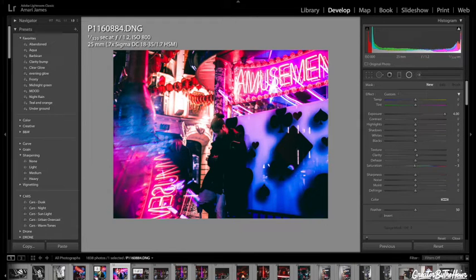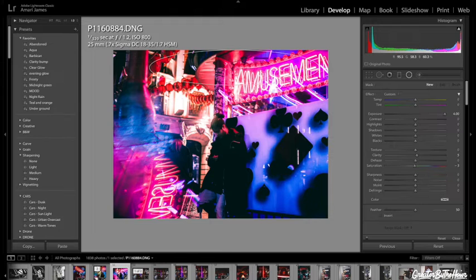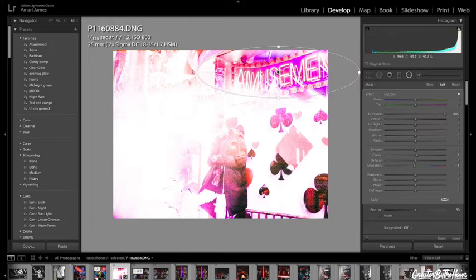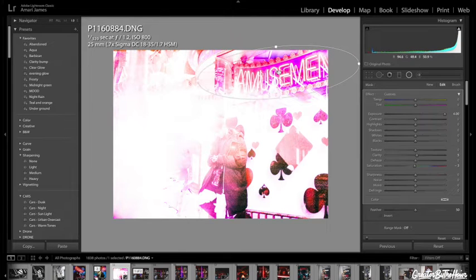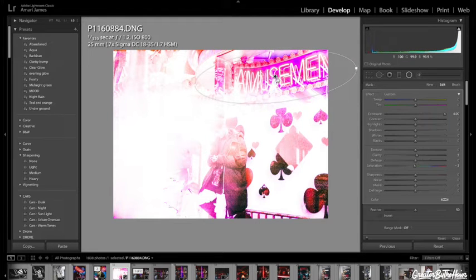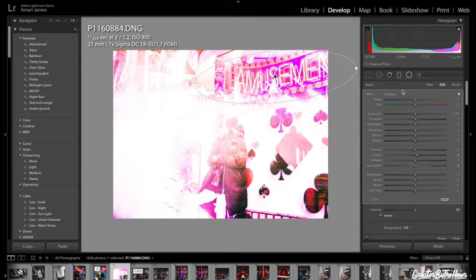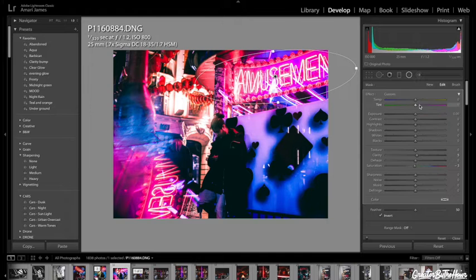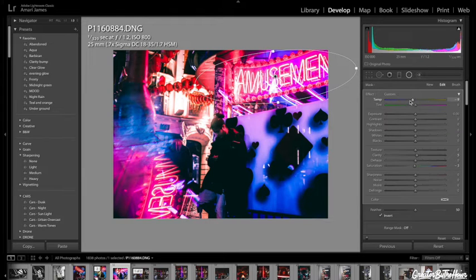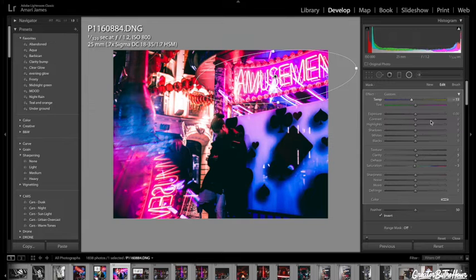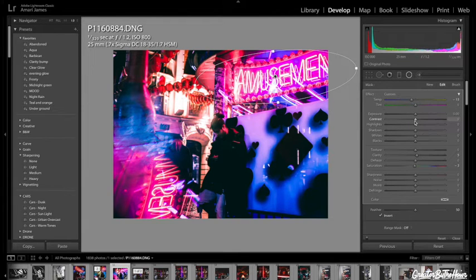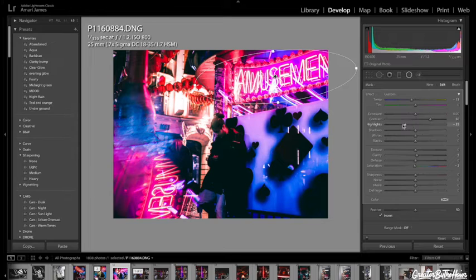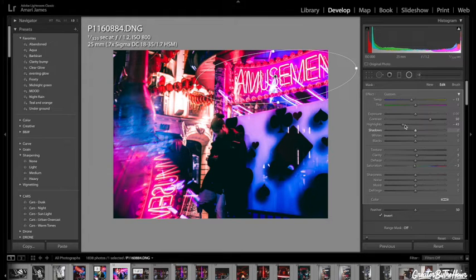Now with this amusement bit, I'm going to just put a radial filter on it. Just shape it how I want it. Bring down the exposure. Invert it. And I'm just going to play around with the temperature. I don't want it cooler. Contrast is looking nice with it. Bring down the highlights just a bit, so it's not too in your face.